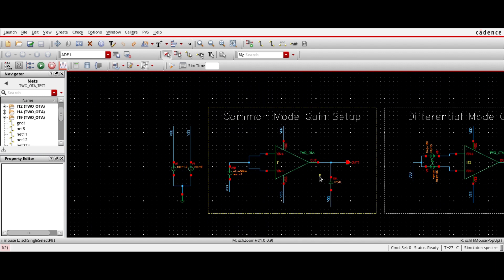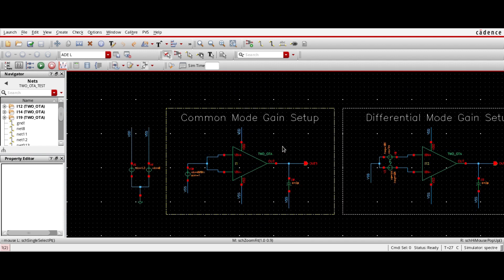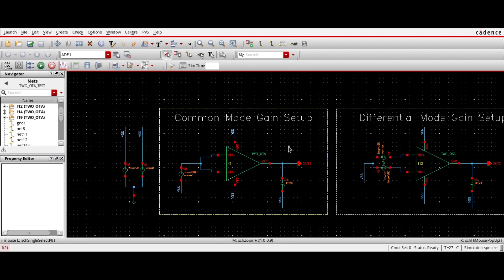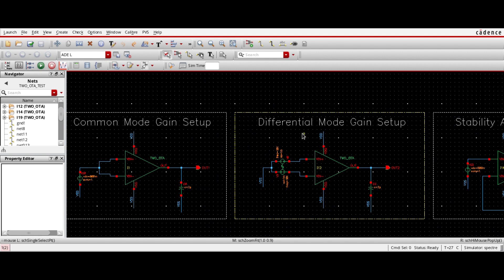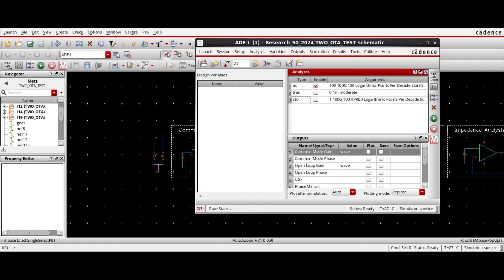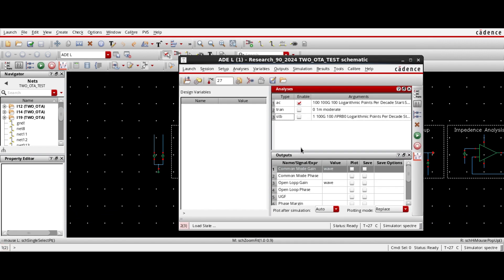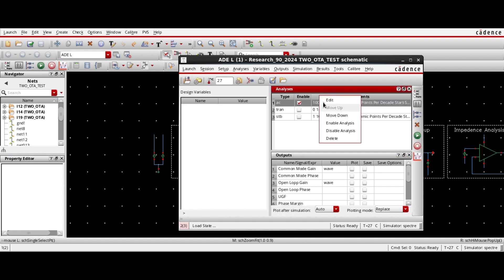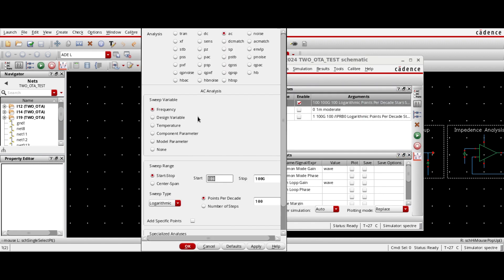So the common mode rejection ratio is basically the ratio between the differential mode gain and the common mode gain. We can get the common mode rejection ratio from the AC analysis of the differential mode gain and the common mode gain. To perform the AC analysis — which I talked about before; if you missed that, you can watch that video on how to perform AC analysis — here is the setup for common mode gain and common mode stage.